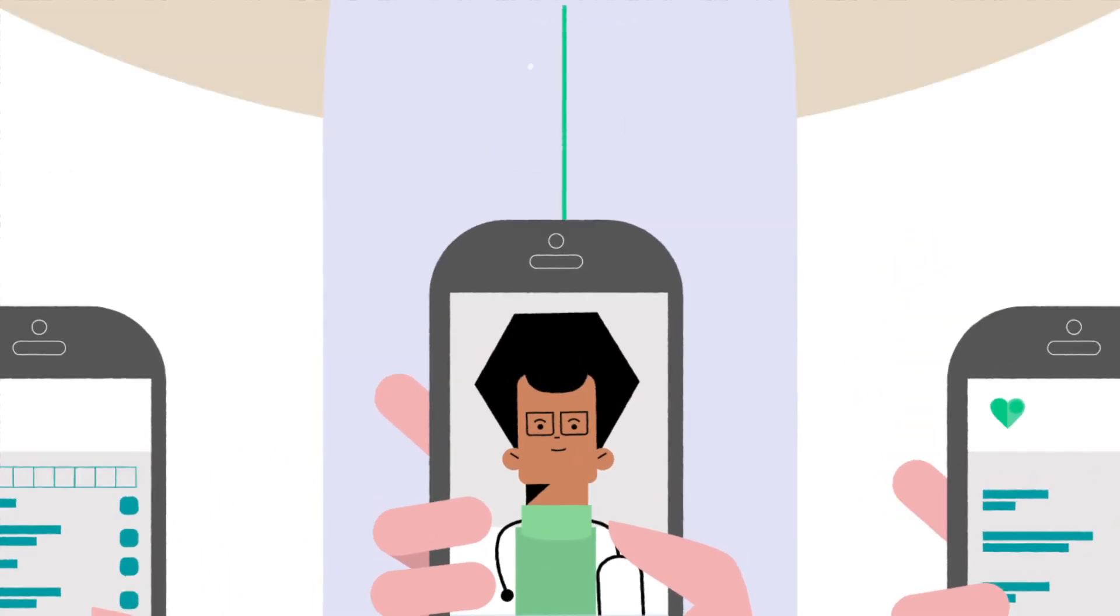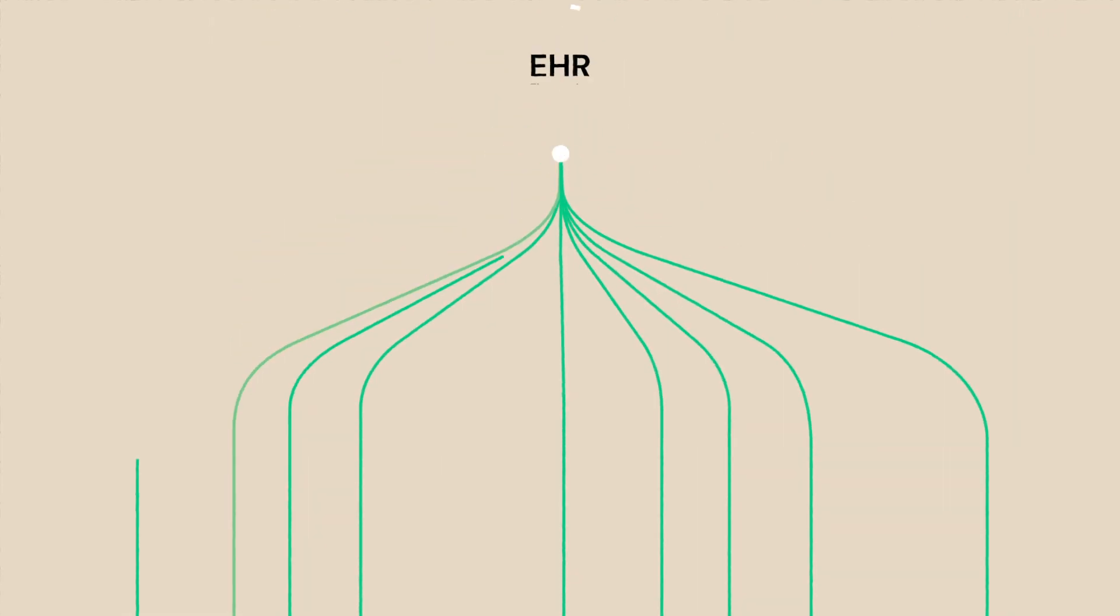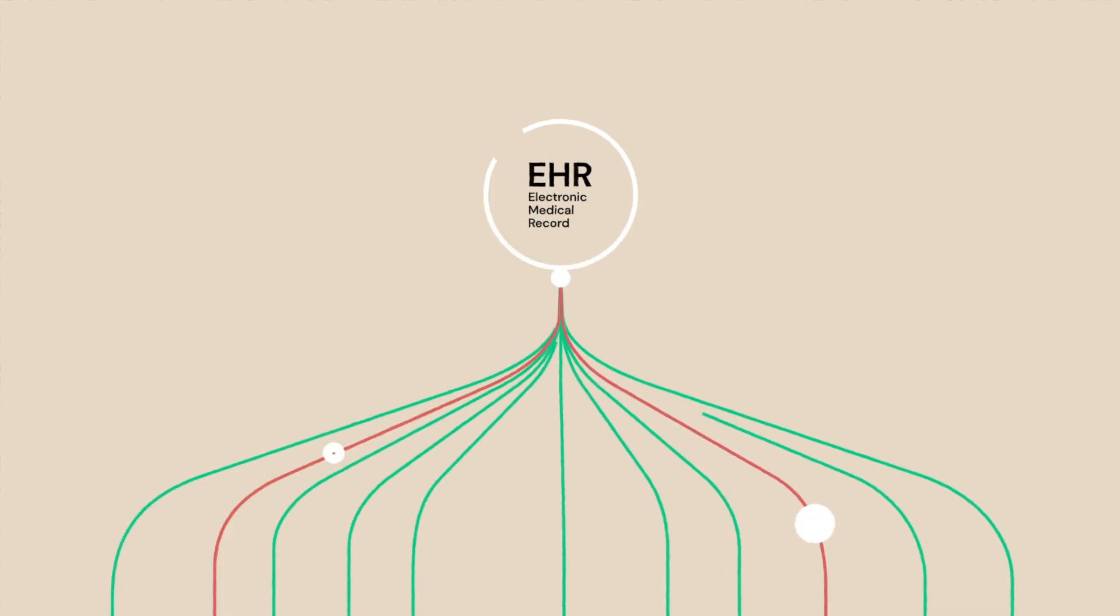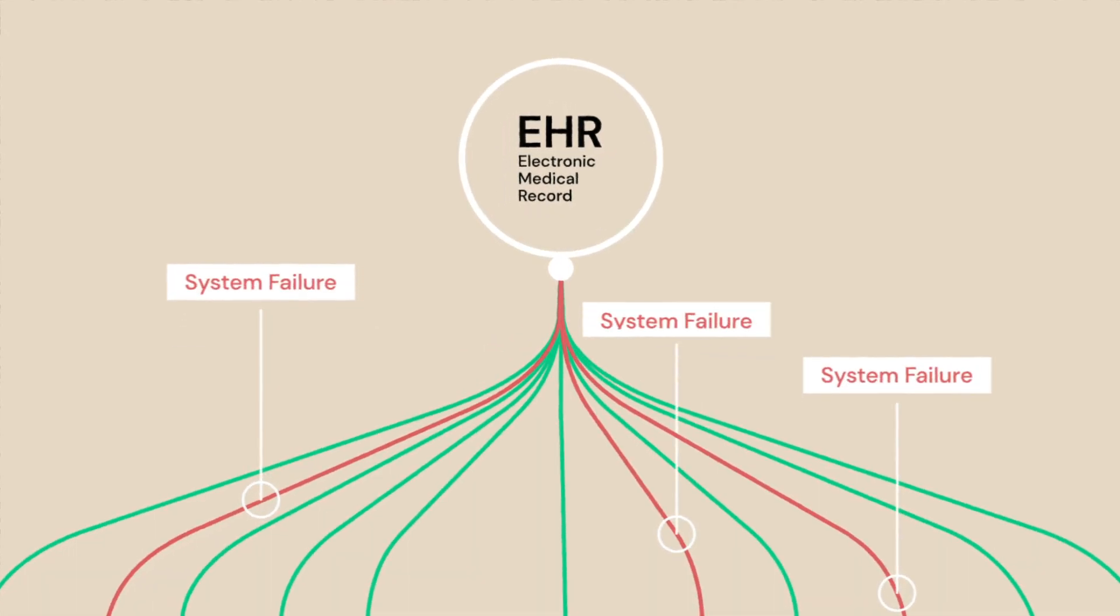The problem is that getting all this new technology to work with hospital systems that are outdated, slow and unscalable is, well, tricky.